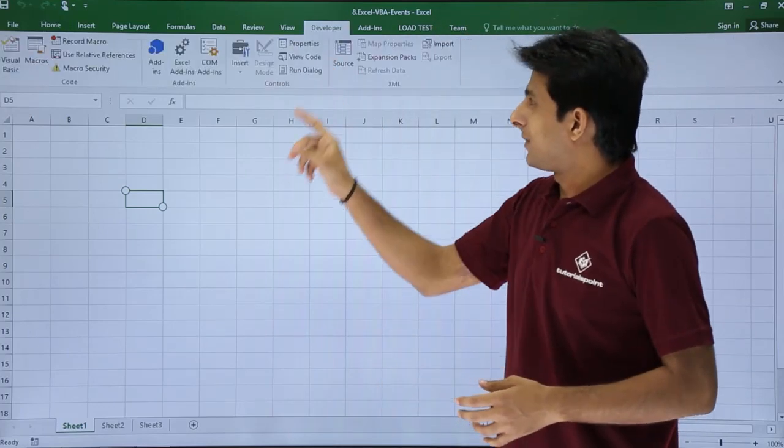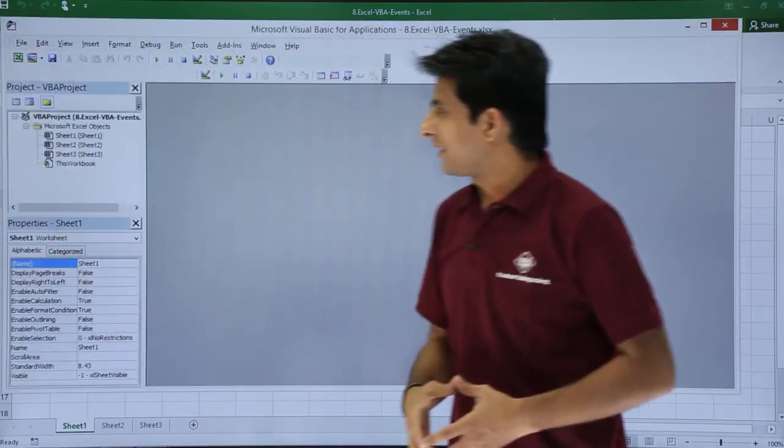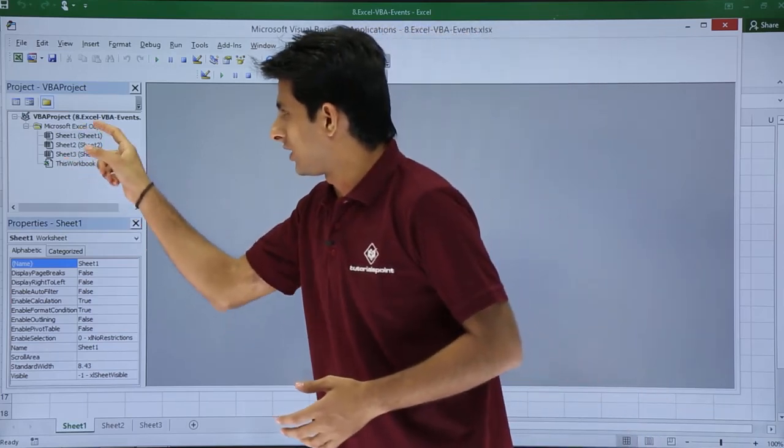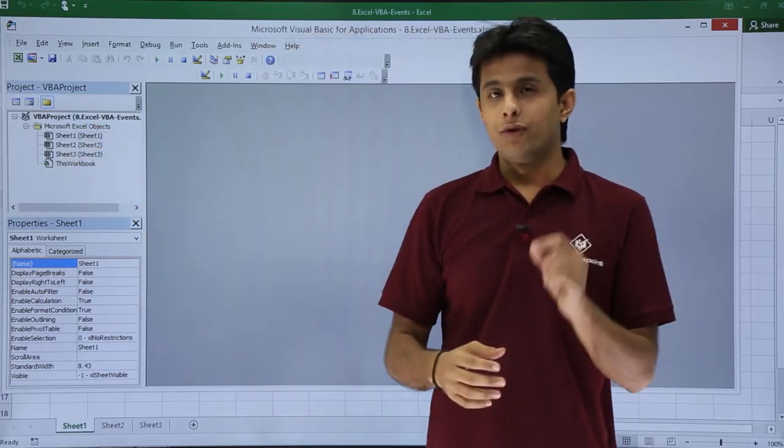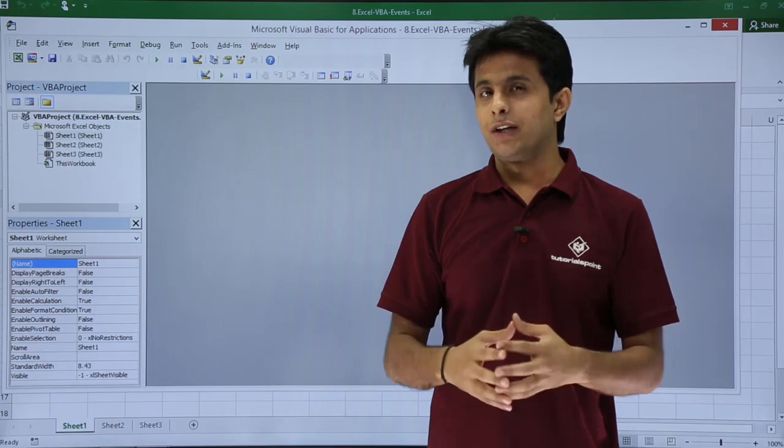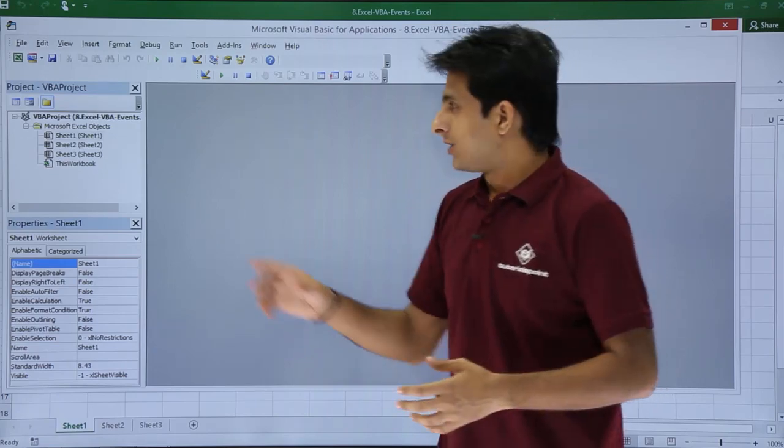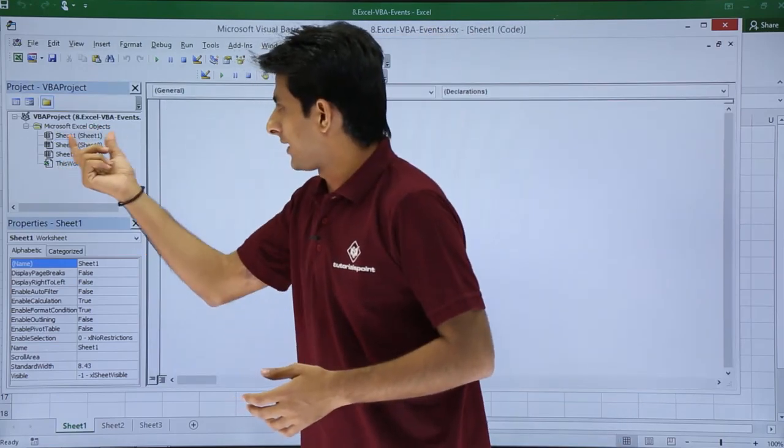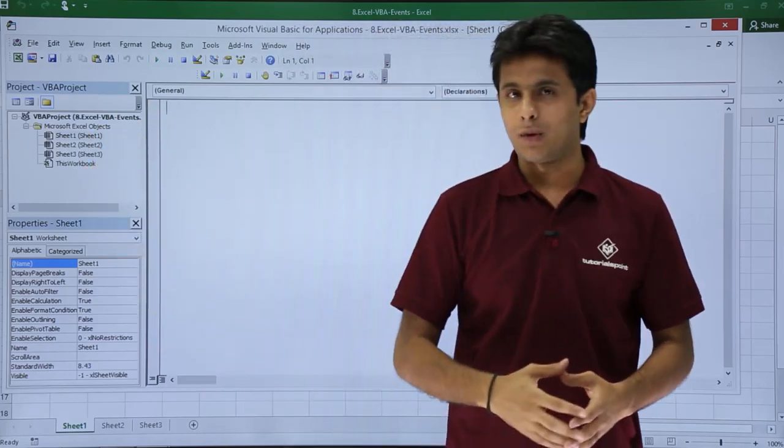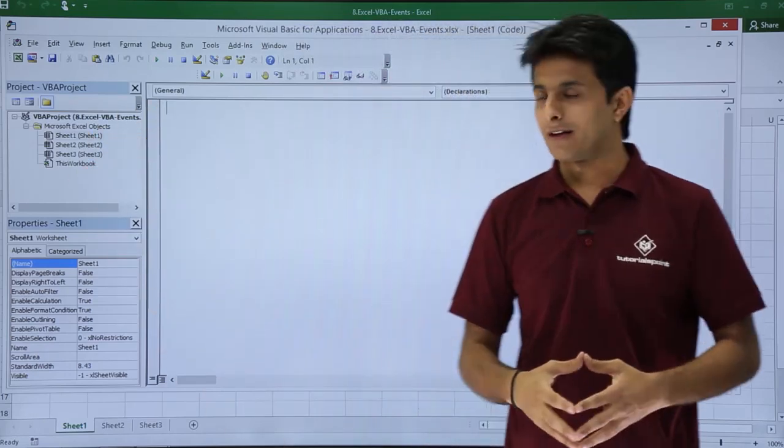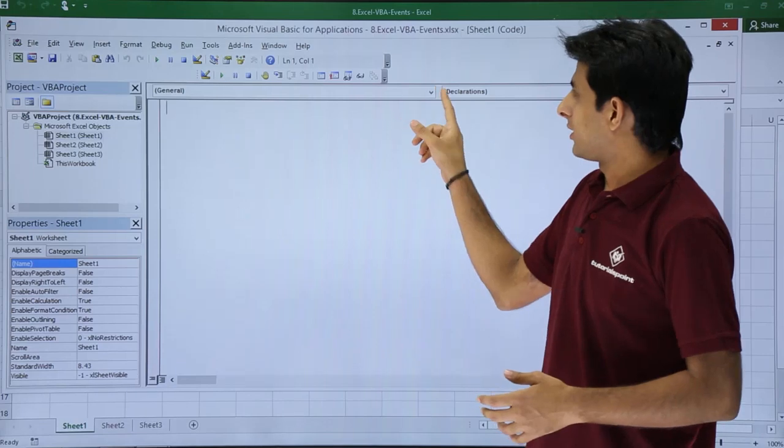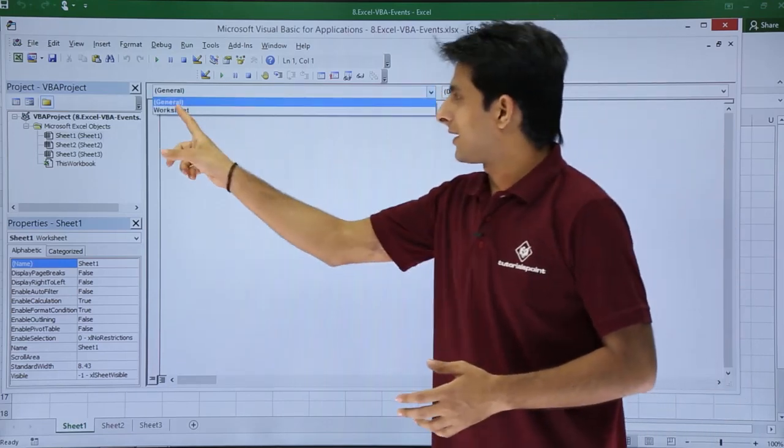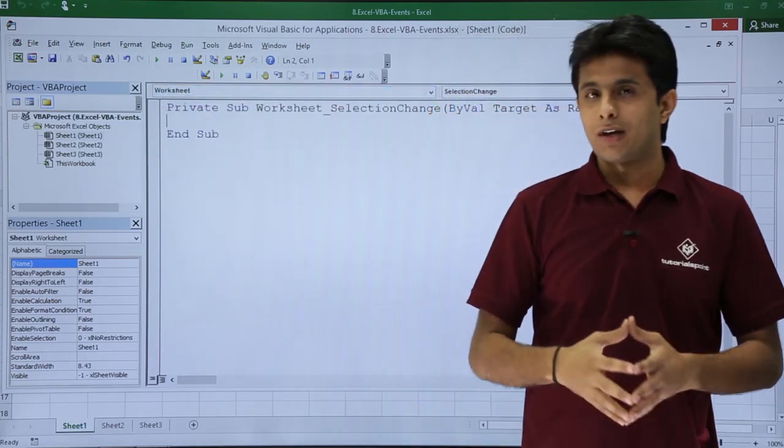I'll go to developer tab and click on visual basic and I have three sheets. If you see sheet 1, sheet 2, sheet 3. Which sheet do you want to work? Which sheet do you want this event to occur? If I say I want to create in the sheet 1, just double click on sheet 1, you are in the sheet 1 code itself.